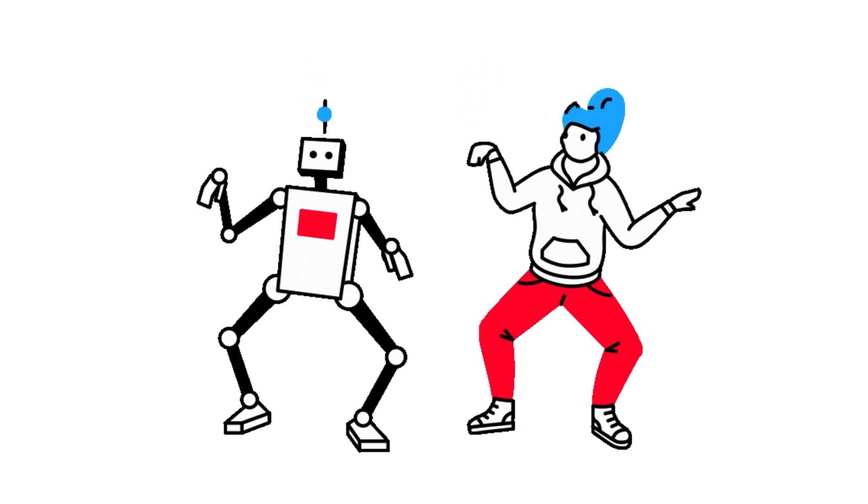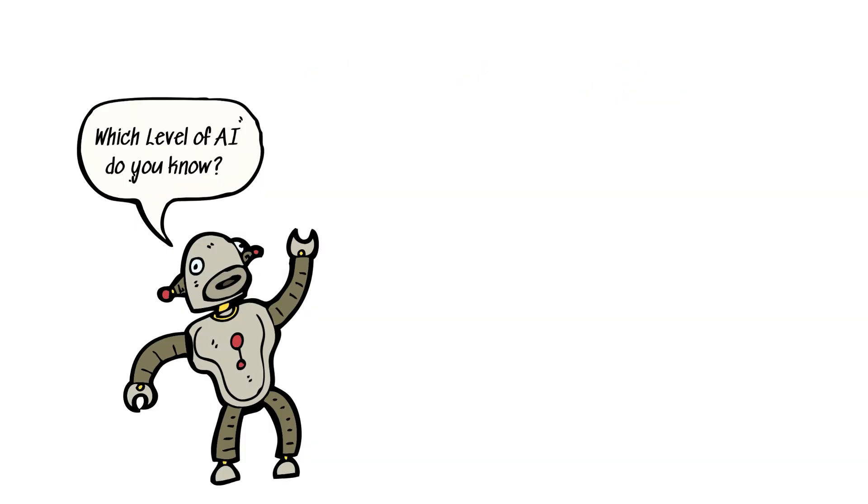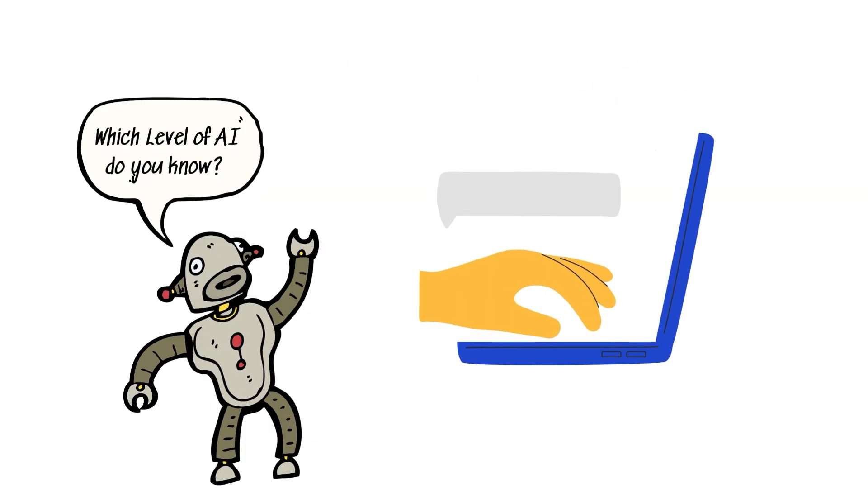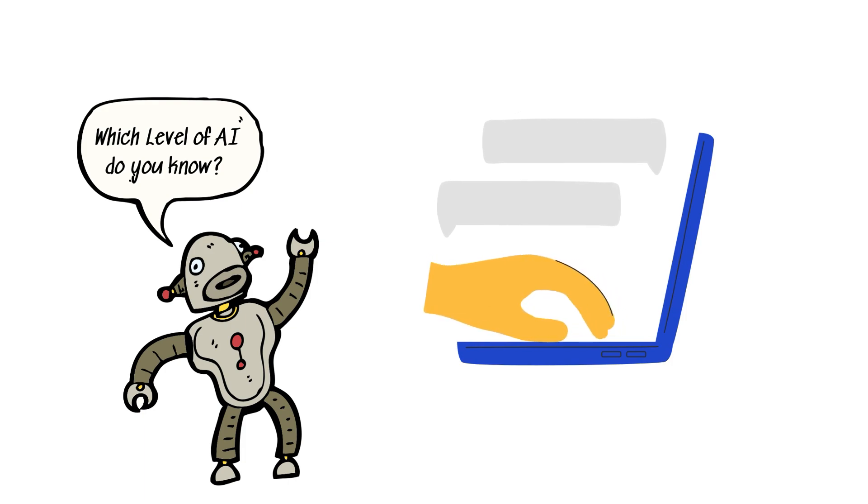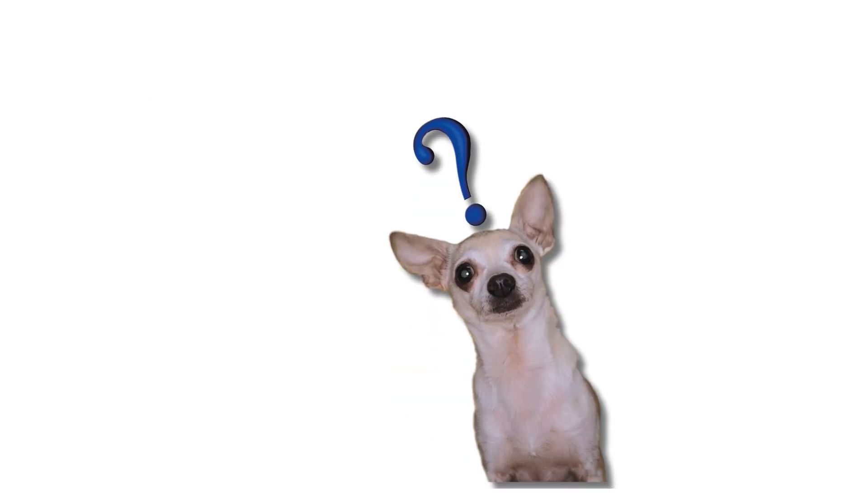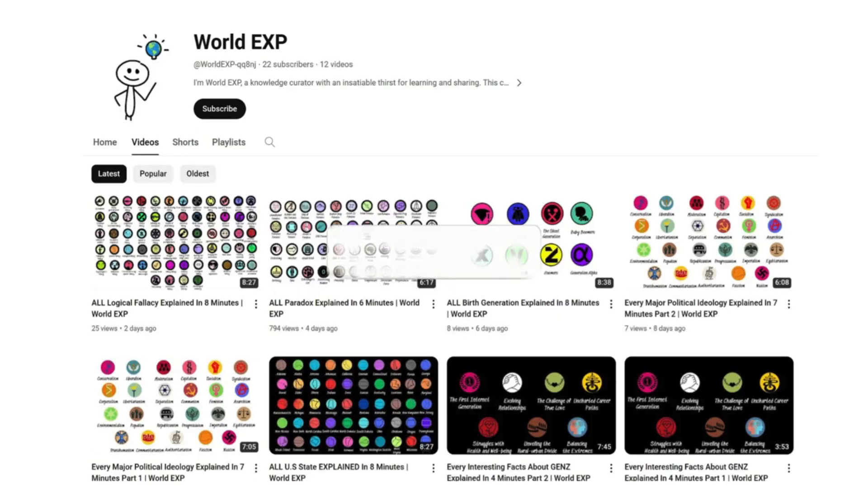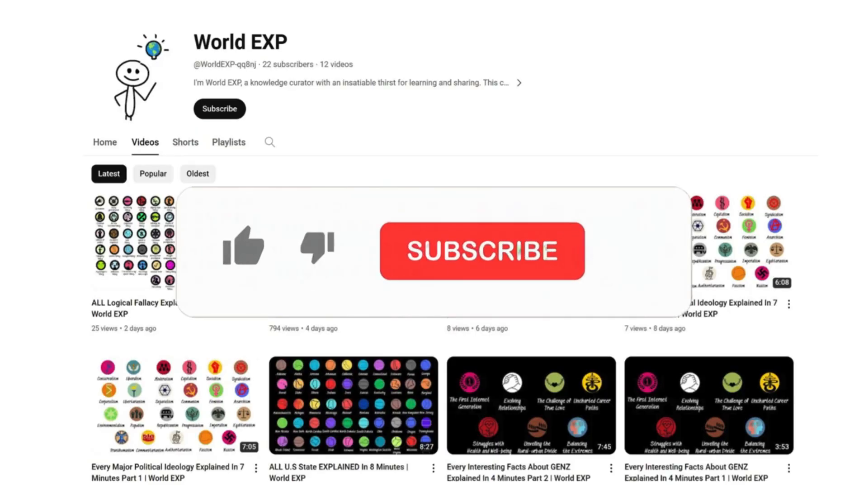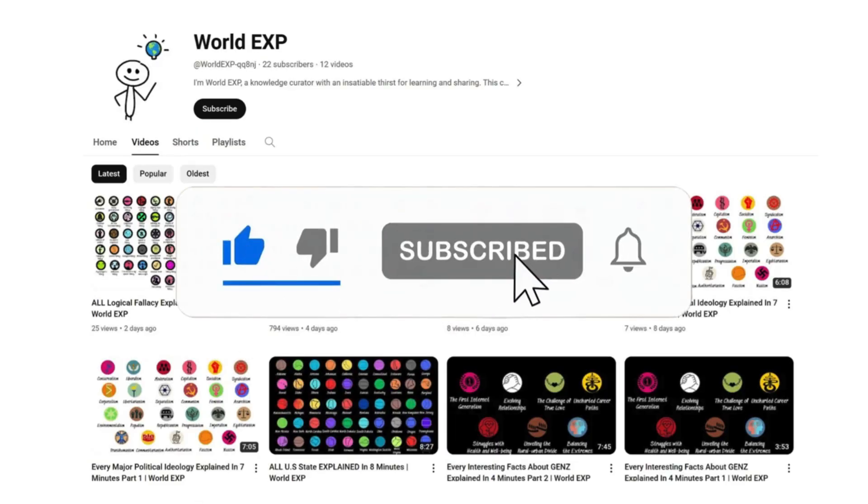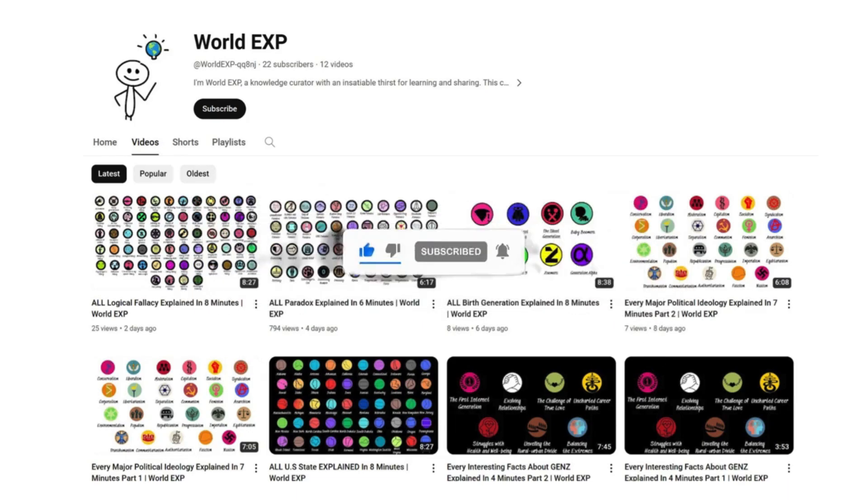That's it. I already explained about all levels of AI. Which level of AI do you know? Please feel free to share. If you have any questions or suggest some topic, please leave a comment. We read all the comments. Thank you for watching until now. Like, subscribe, and turn the bell button to get notices when we release new videos. Goodbye.